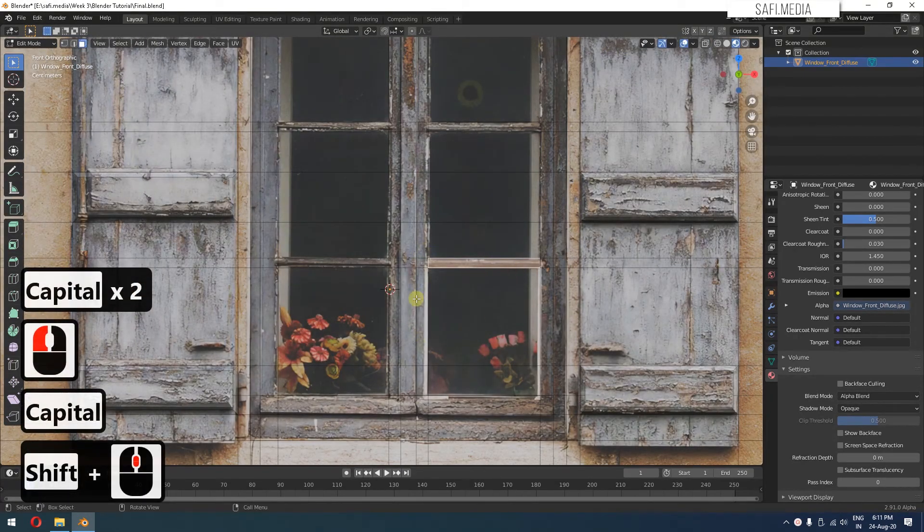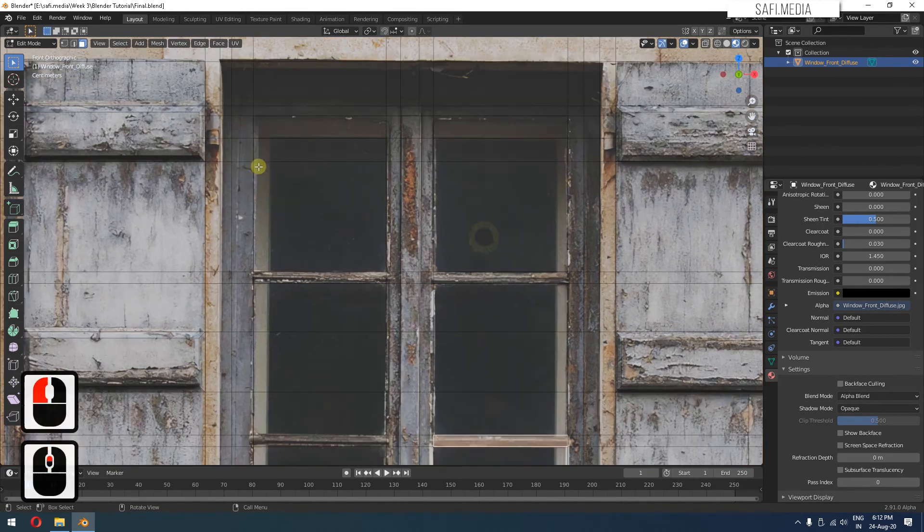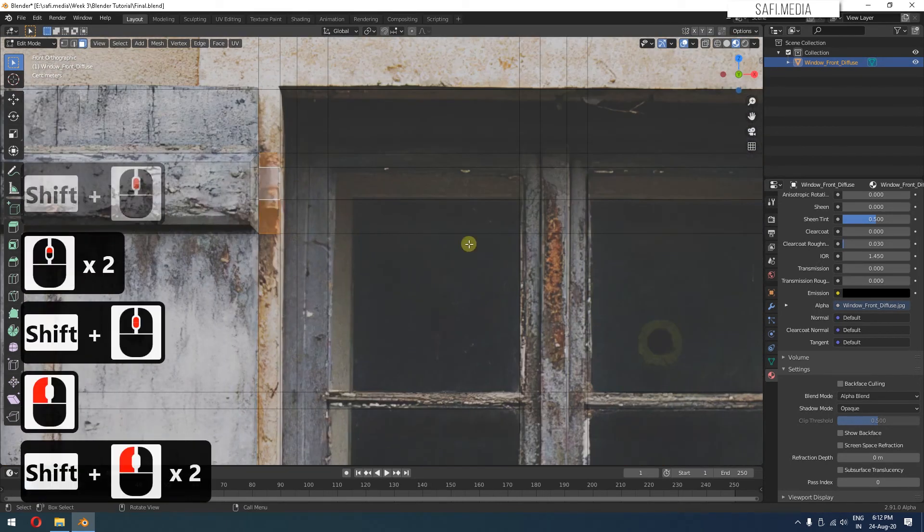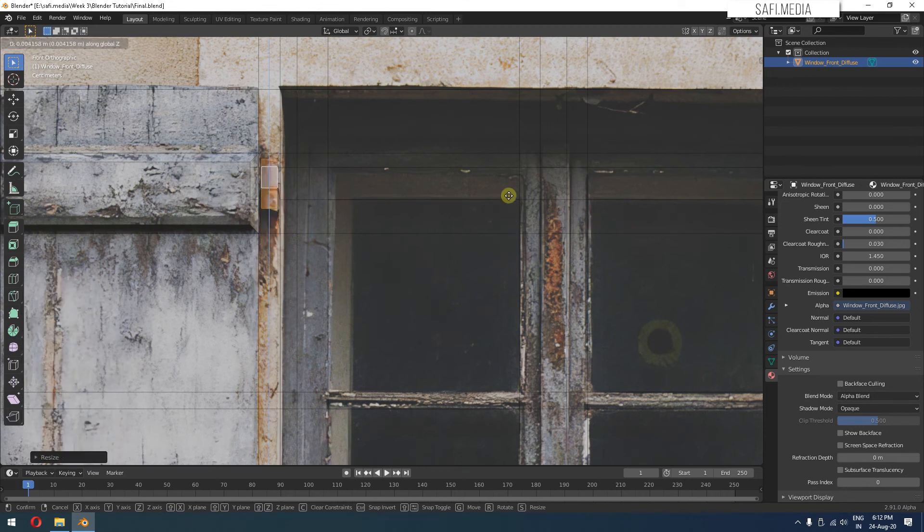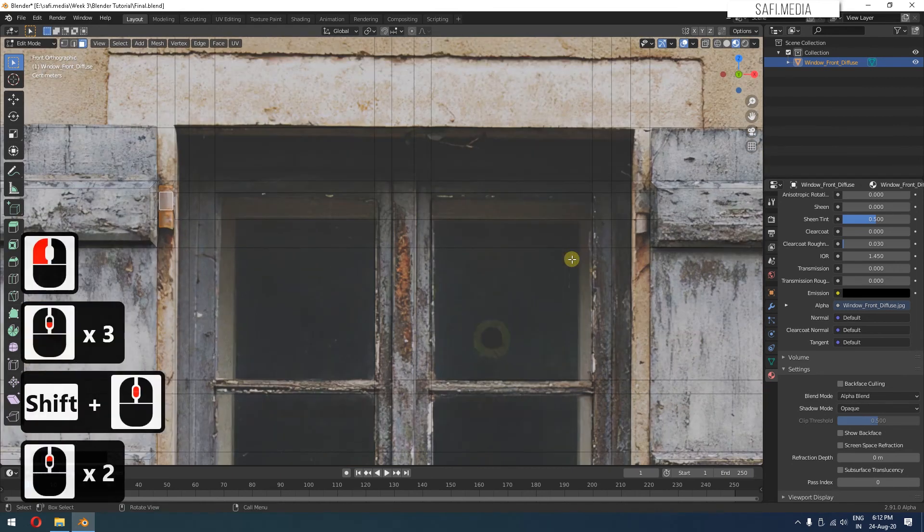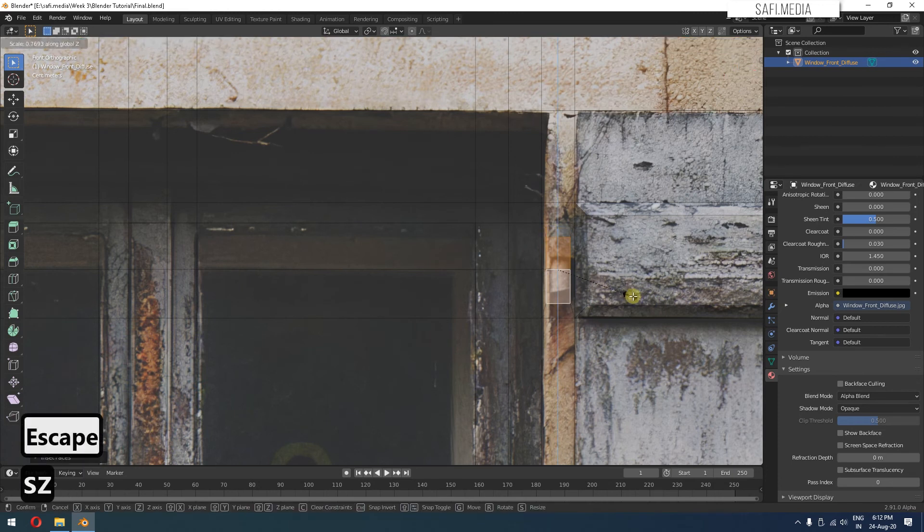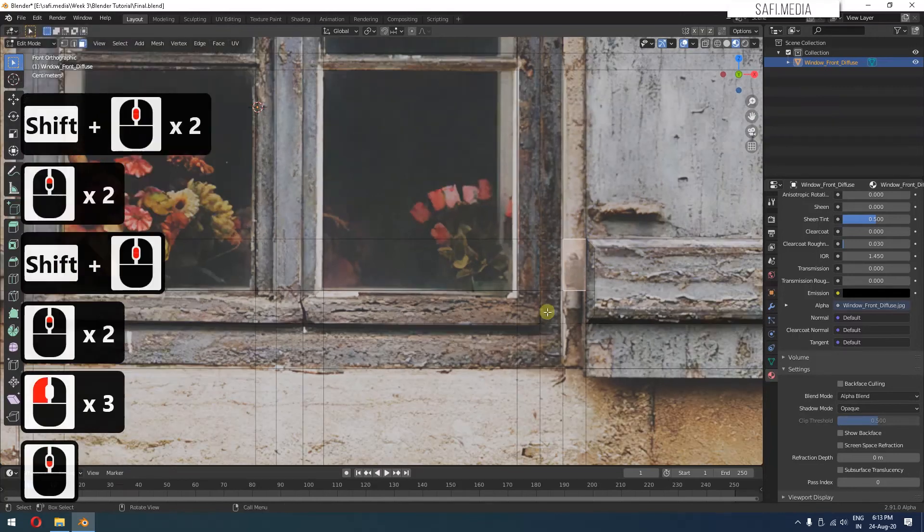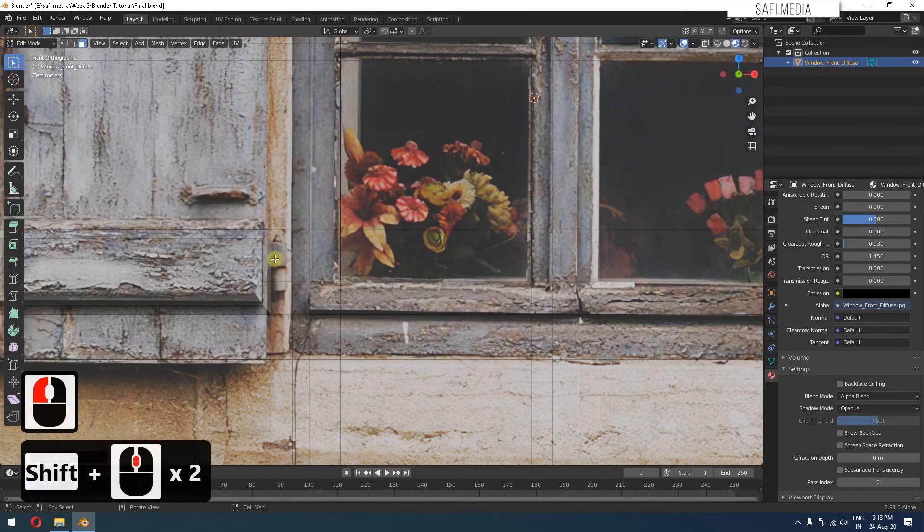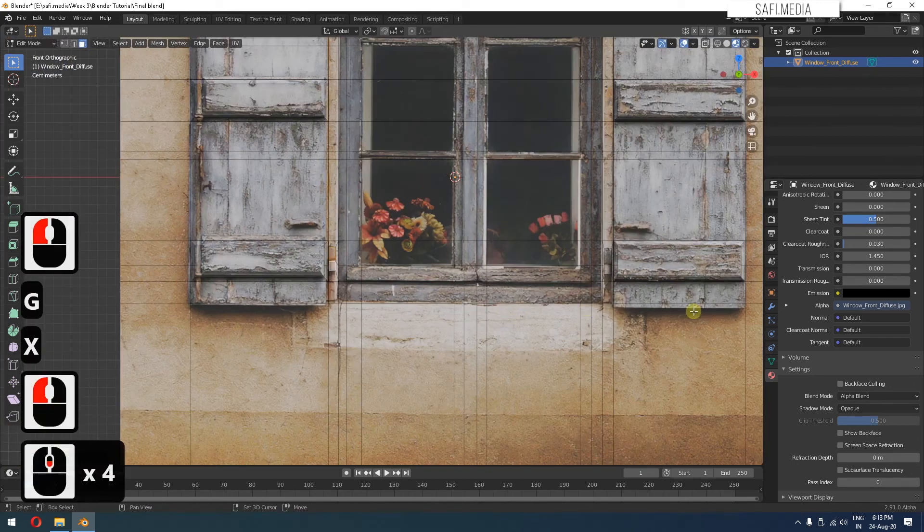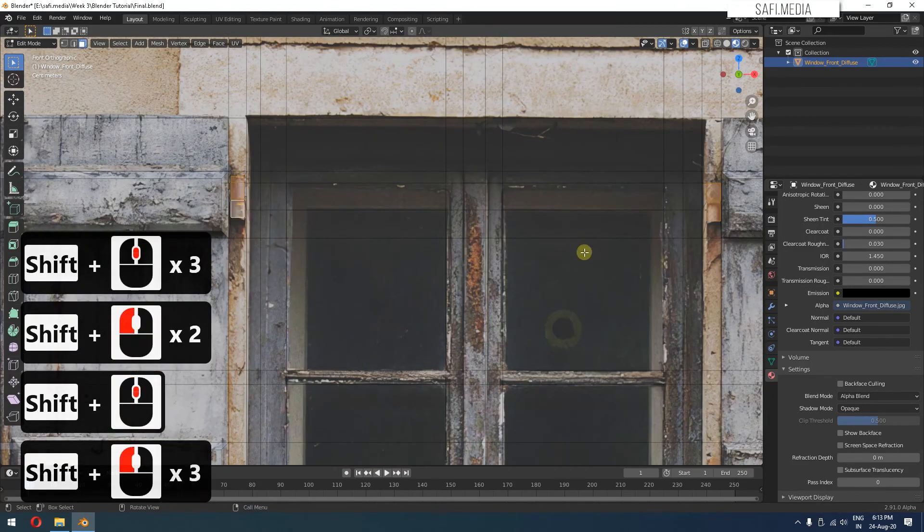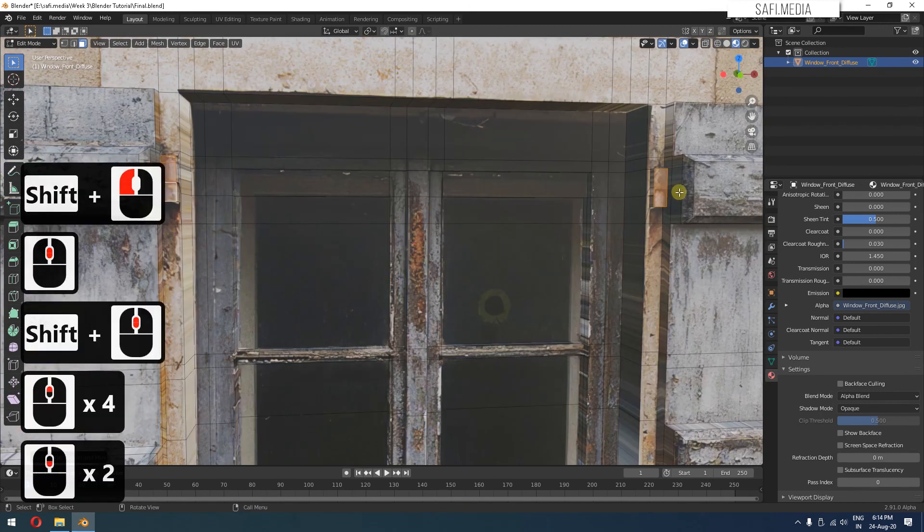Similarly, we can add small details here like these things here and then you have the hinges. So I'll go and select all these. I can press I to inset, S along the Z axis and roughly place it on the shape. Now let's select all these faces and we can extrude it a little bit.